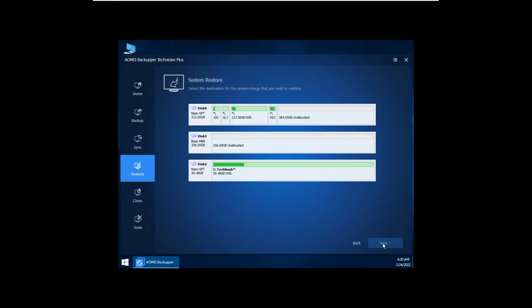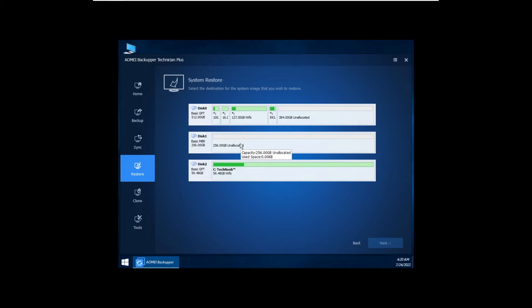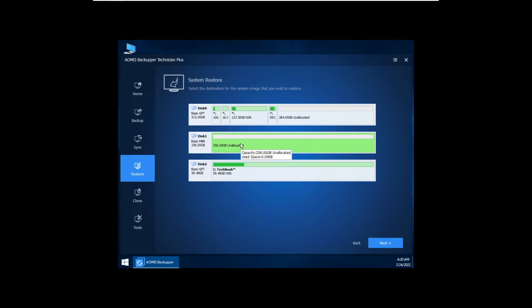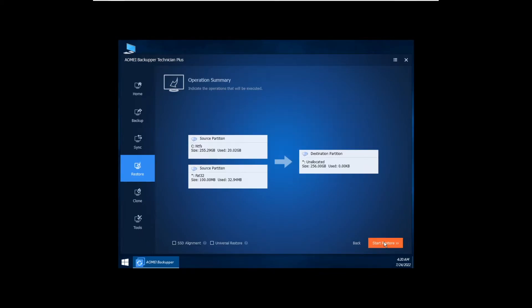And then it's going to ask us for our destination. We're just going to click the 256 gig hard drive - say the hard drive that I inserted earlier. So this is the disk to our new system, and we want to restore the old operating system onto it.